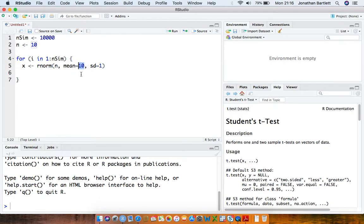Because we're doing a simulation here we're in control of what the true population mean is, whereas in a real data analysis situation we don't simulate the data — we observe or sample it from the population — and we're constructing a confidence interval to indicate the uncertainty about the unknown population mean based on our sample estimate.